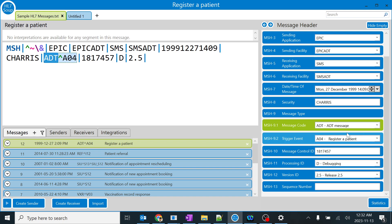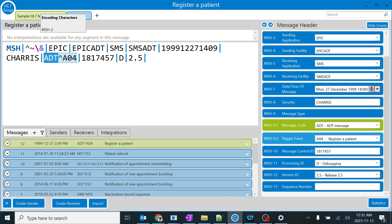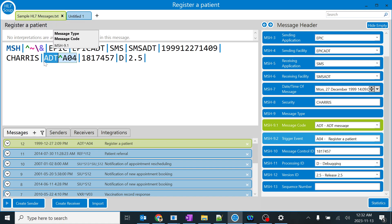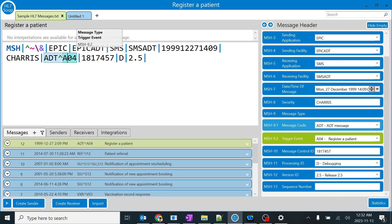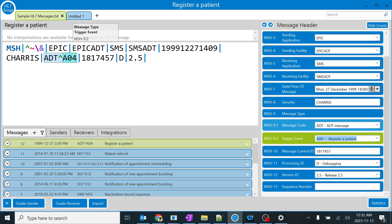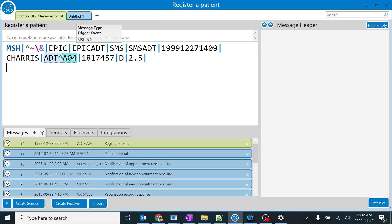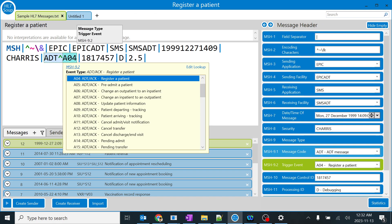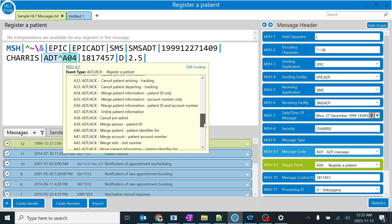When we are learning MSH, we will also be learning about ADTs, orders, results, and everything. A04 is the code for registered patient. You can google the multiple codes of ADT. For ADT, A04 is registered patient, A05 is pre-admit. There are lots of codes for each activity.